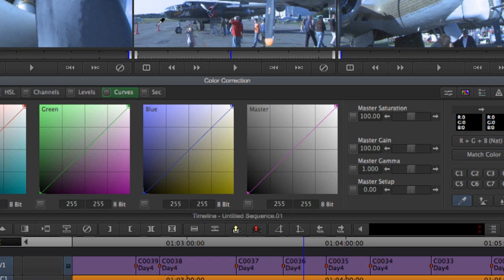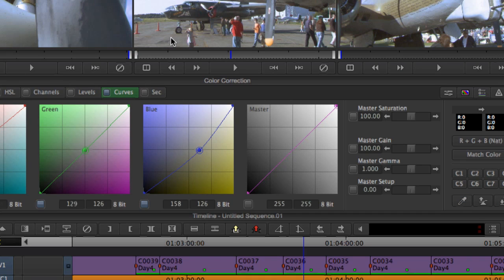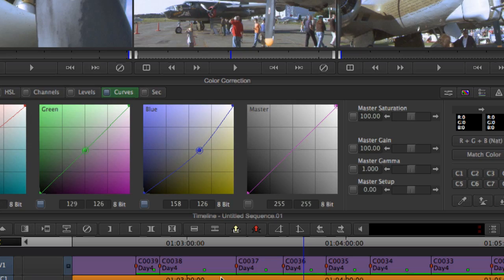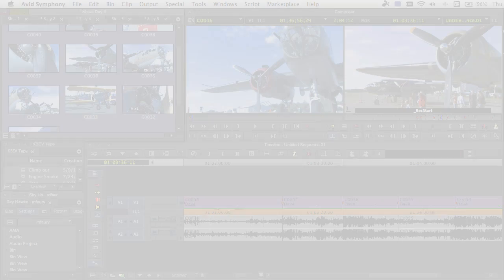For tape-based projects, the correction can be applied to any shot that came from that tape. A tape that has a very common problem such as a bad white balance or lighting issues can be cleaned up with a few mouse clicks.